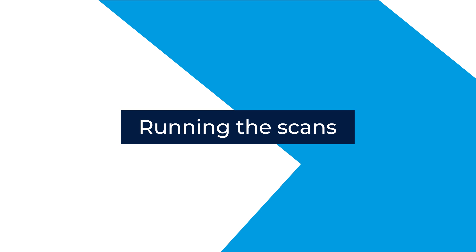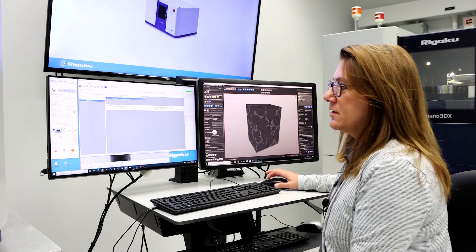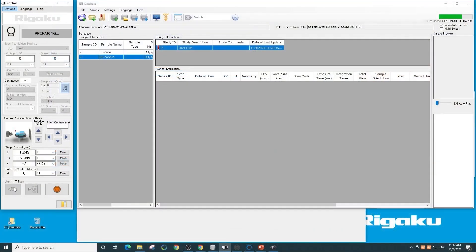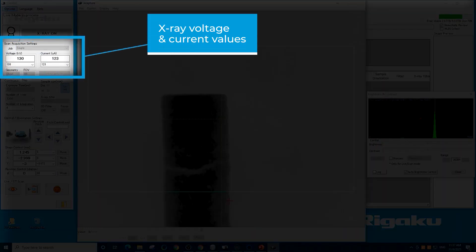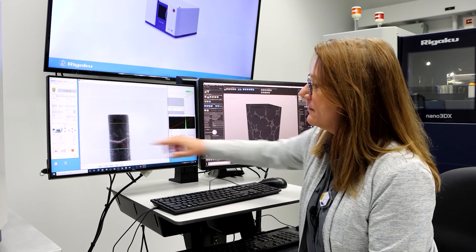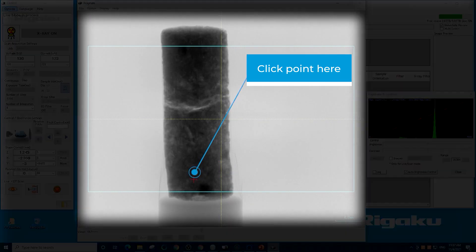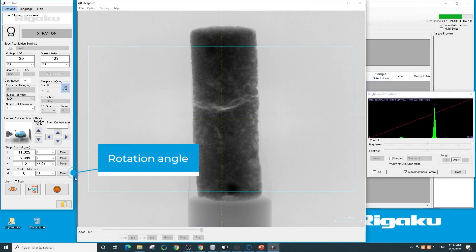We're going to come over to the instrument control software to collect our data. To set the scan conditions we'll use the software interface, but before we start a scan we have to center the sample. To do that, we turn x-rays on and then we see a 2D radiograph of the sample. We can actually see the crack in the middle of this sample, so we definitely want to investigate that. We center it just by clicking, and because our scan will be collected with 360-degree rotation, we'll want to center 90 degrees relative as well.